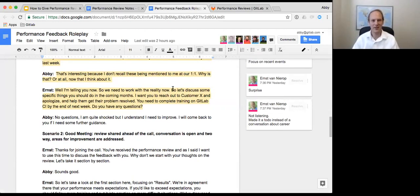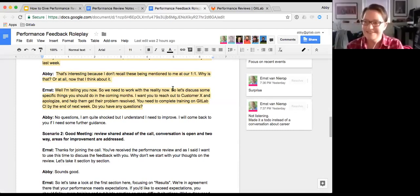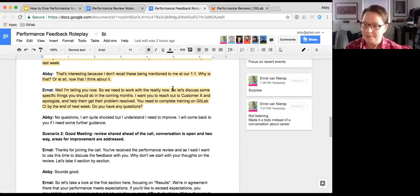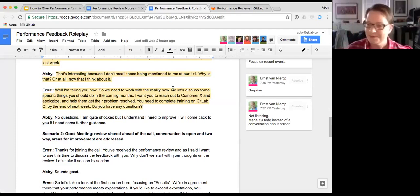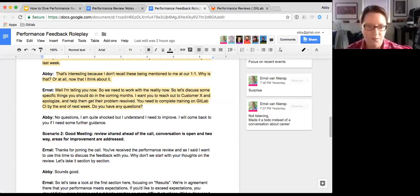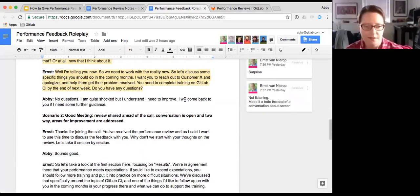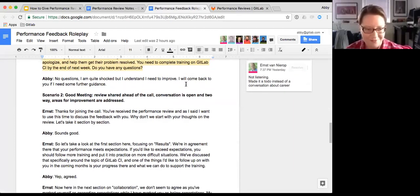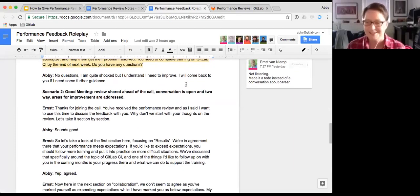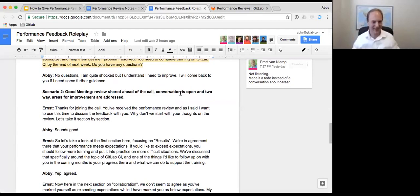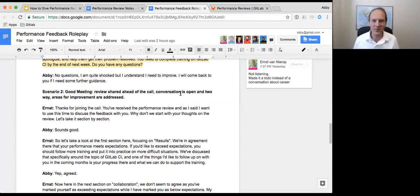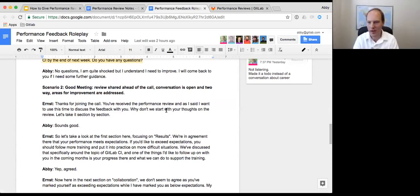End of that scenario. Any thoughts, questions at this point? Anybody wants to jump in before we go to the good meeting? I'm not seeing anything yet. So I think we can go back into character, Ernst, for the next one.